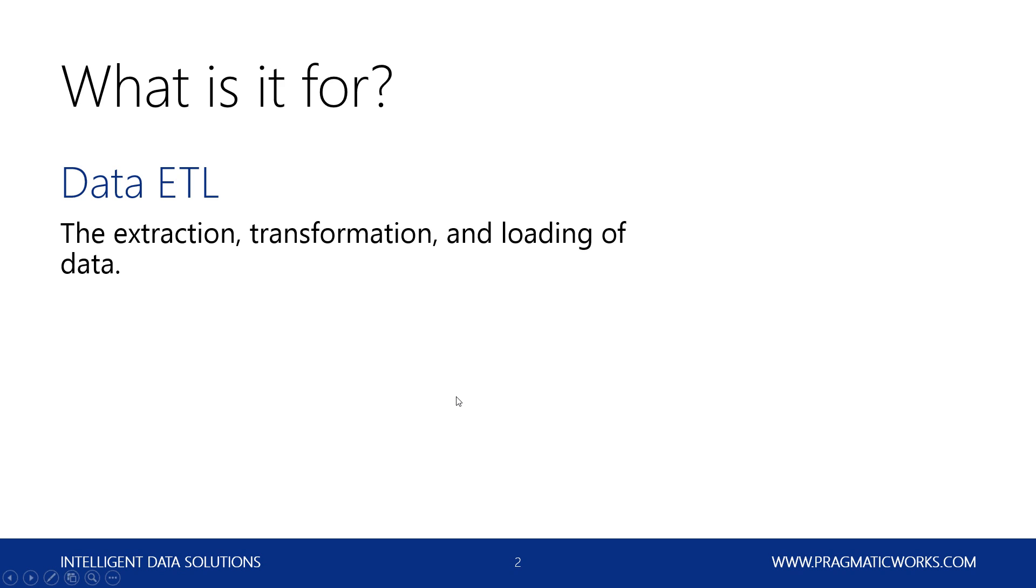Now, when working with SSIS and ETL, you're going to be working within the Visual Studio environment. So within BIDs, if you're on 2005 or 2008, or for those of you that are using 2012, they've now decided to change it to SQL Server Data Tools or SSDT.